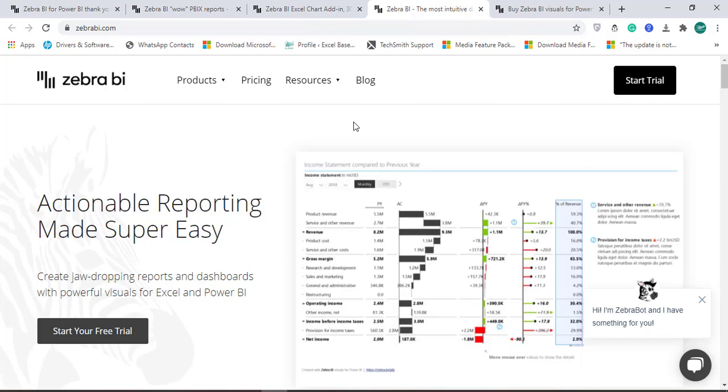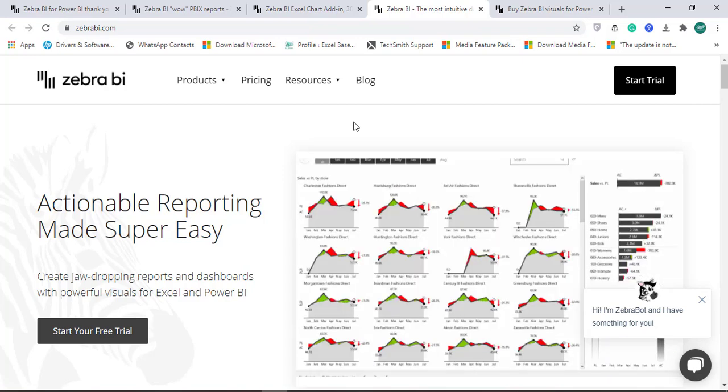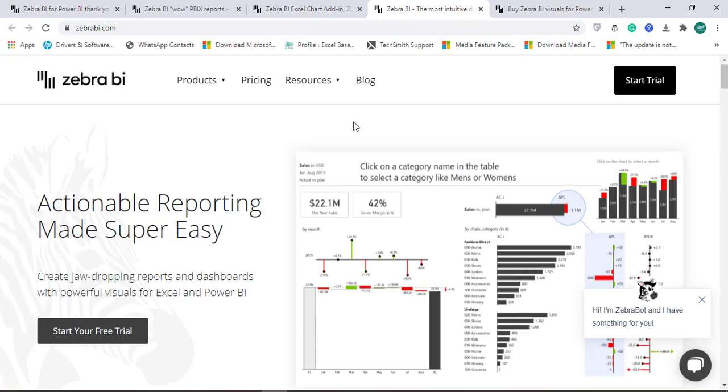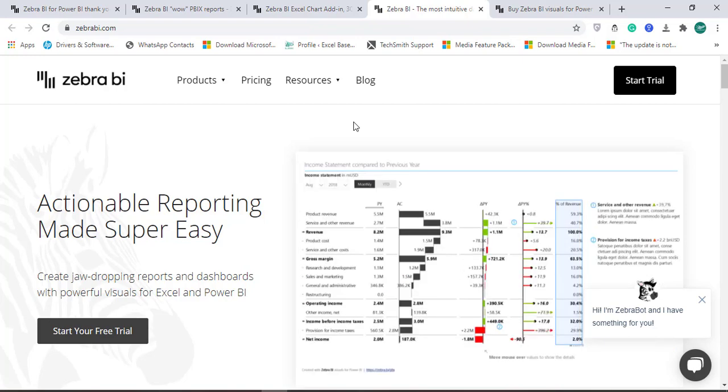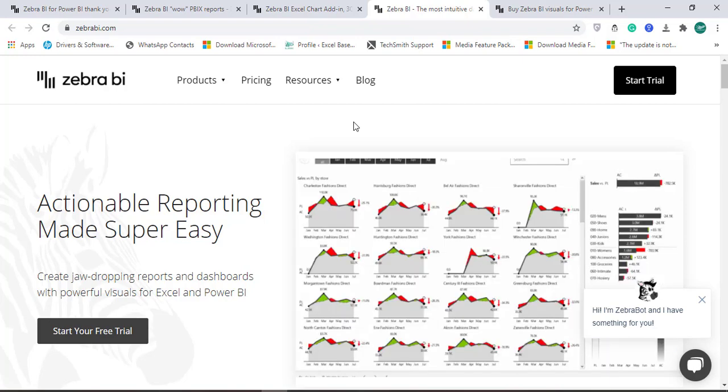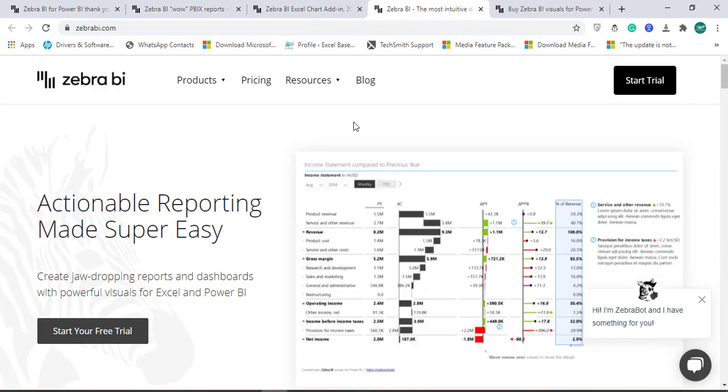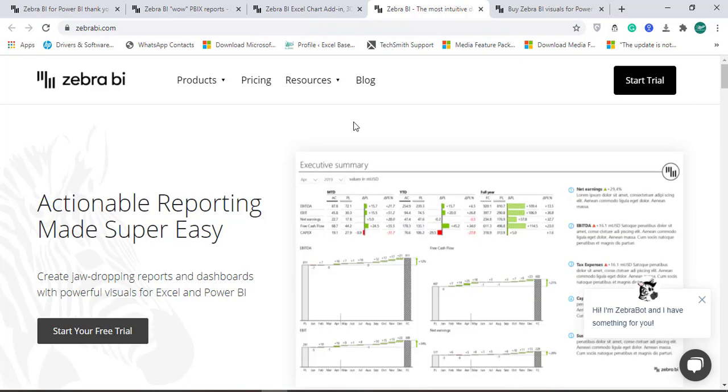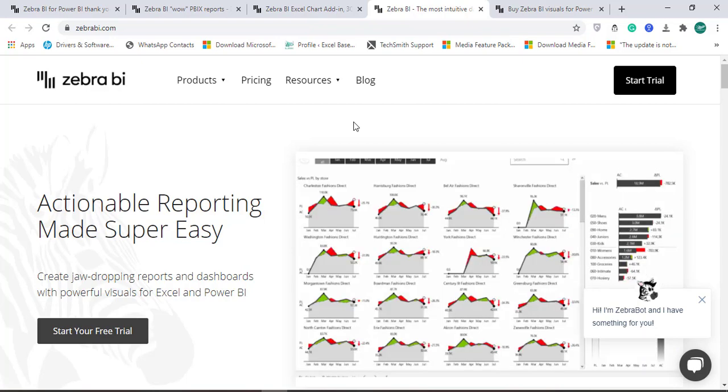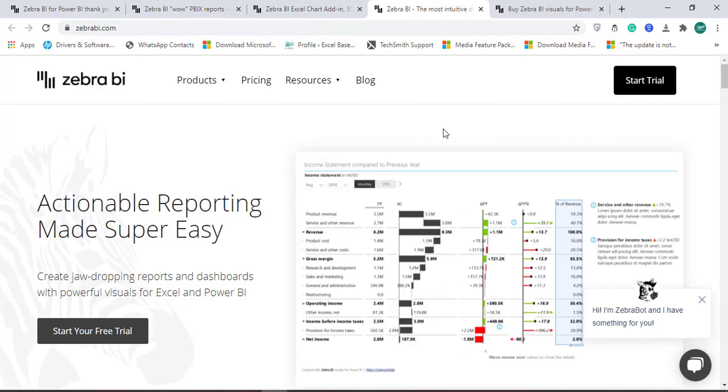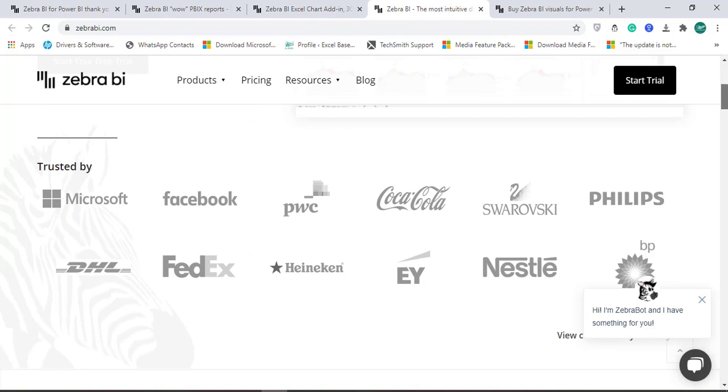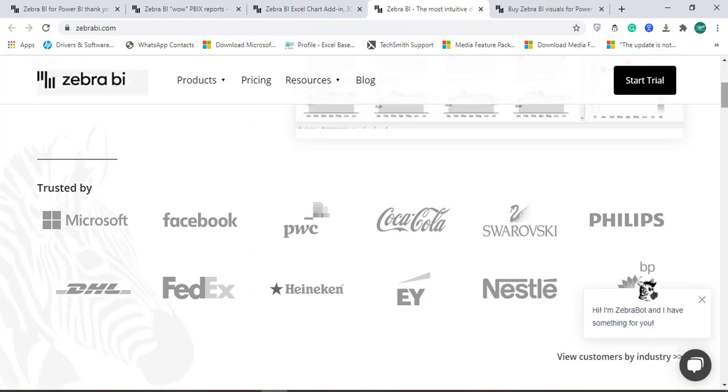But before that, we need to download or get the license key from this website. So how to get started? Basically, Zebra BI is an amazing tool.